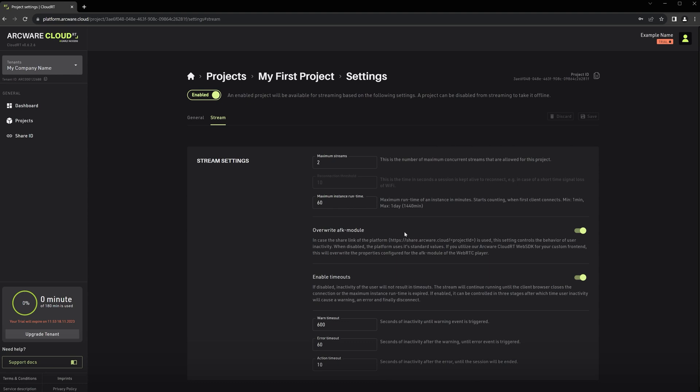Then we have the Overwrite AFK Module. If you aren't familiar with the terminology AFK, it means away from keyboard. The AFK module is part of the Arquest WebRTC player, used to automatically disconnect inactive streams. Enable this setting if you want to override the standard timeout values used for the AFK module.